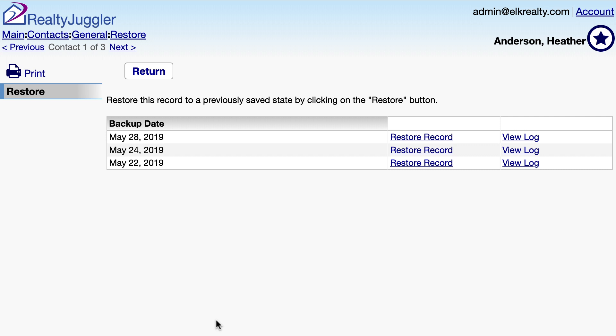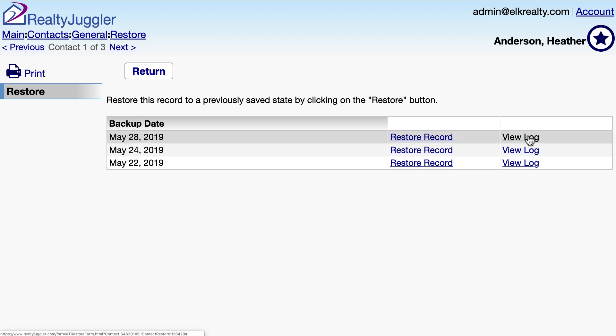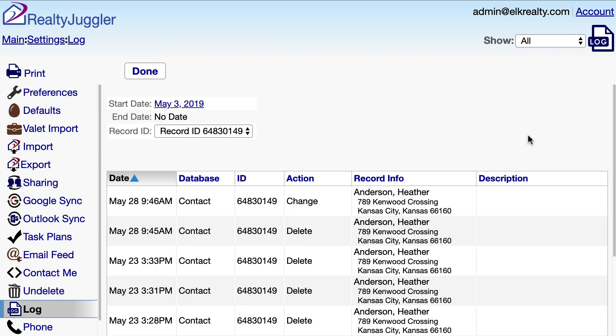I have a few old versions of that record that I can pick from. I can also click on the Log link here to see what changes have been made to this record, by whom and when.